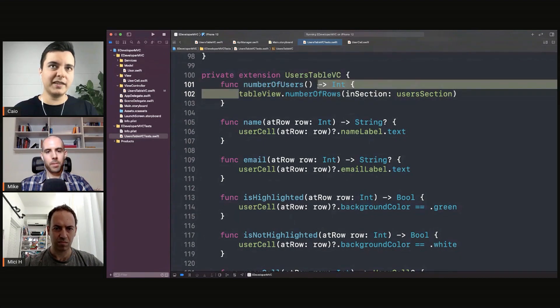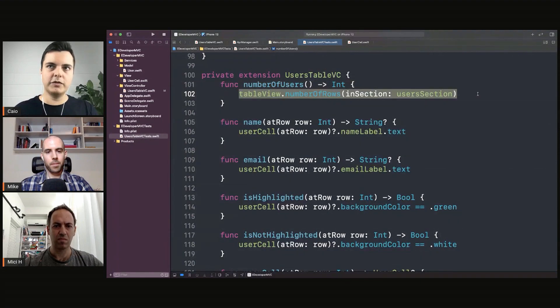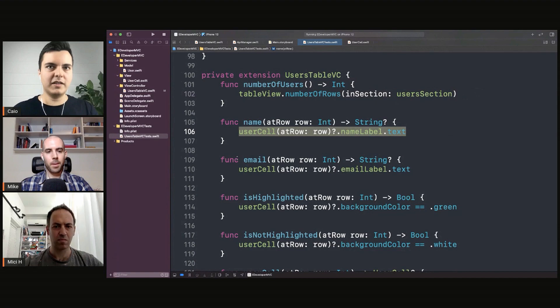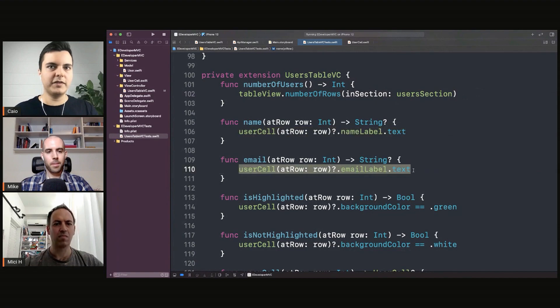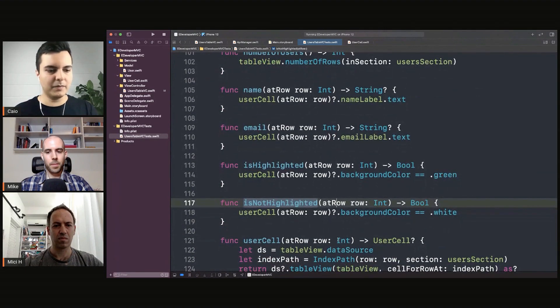And you use, when inside those helpers you would use the View Inspector to count how many cells there are, what are the labels at a specific role and so on. It's exactly the same.